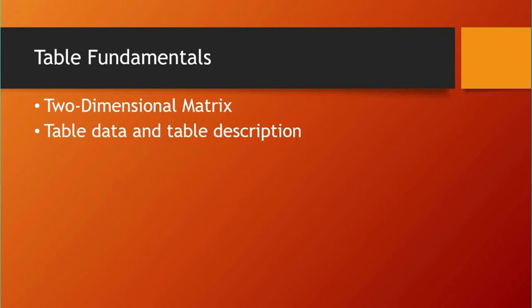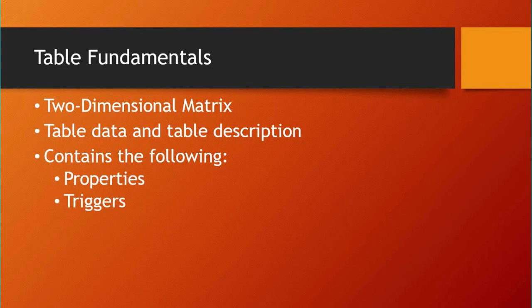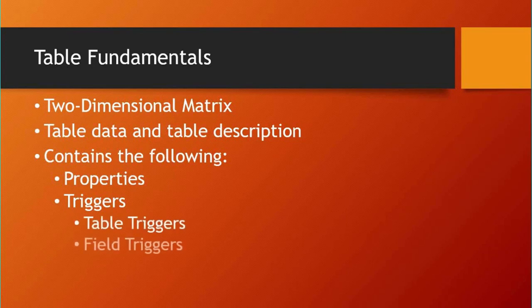A table generally consists of properties related to the table, fields, and keys. It also has triggers, which are predefined functions executed when a certain event occurs. We have two types of triggers: table triggers and field triggers.